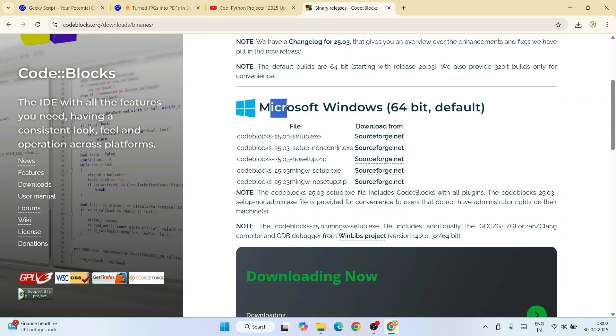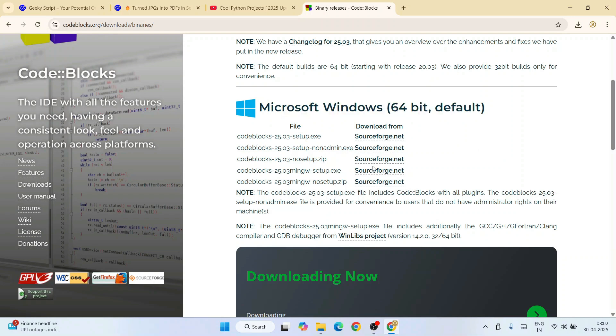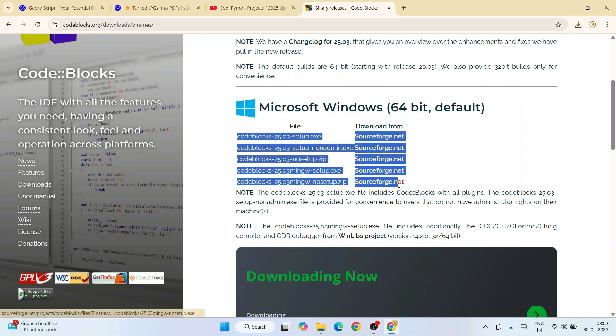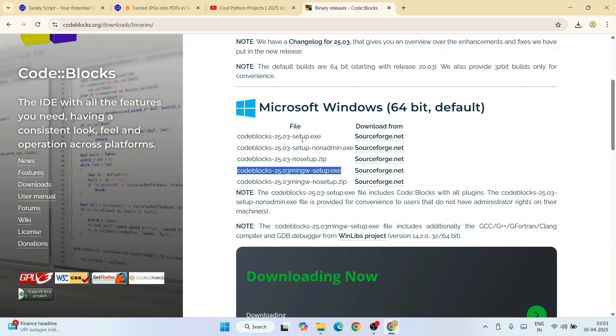That will redirect to the binary releases page. Here, you'll see it's available for Microsoft Windows 64-bit. You'll get all these different links. I recommend you download this: codeblocks-2025.03-mingw-setup.exe. Always download Code Blocks which also has a compiler called MinGW, because if you download something else, it will only have the IDE but not a compiler to compile your C or C++ programs.